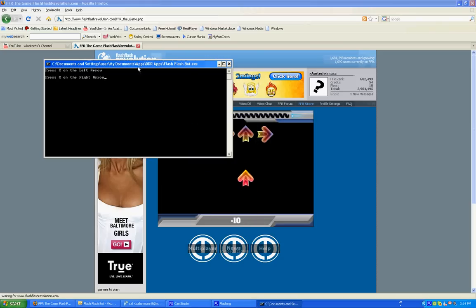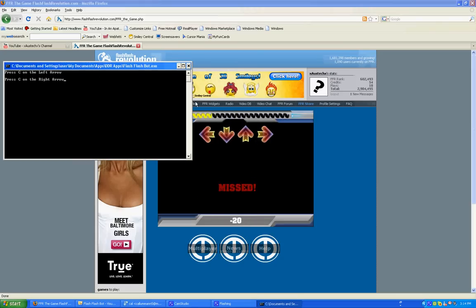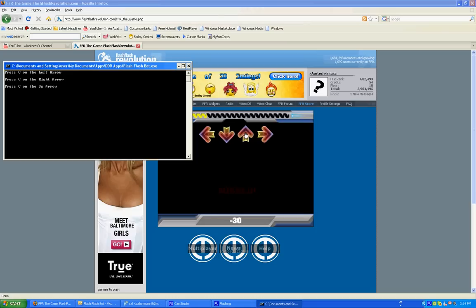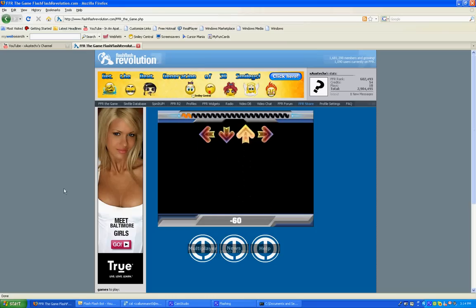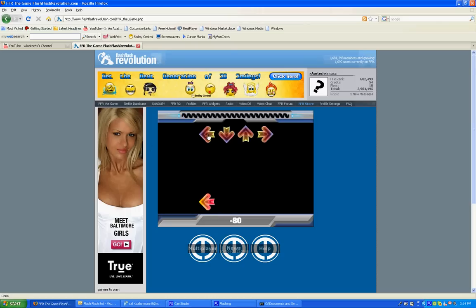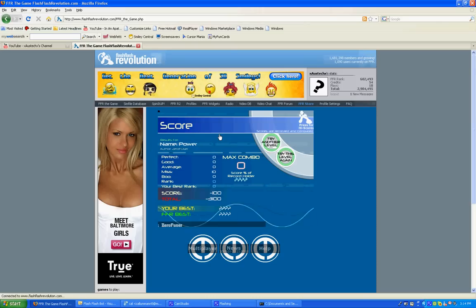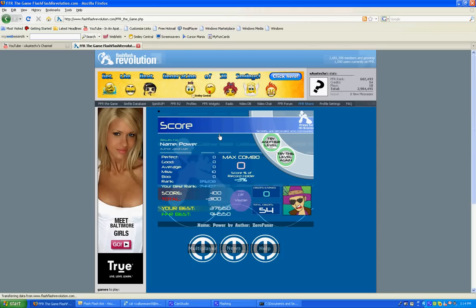Then it'll say press C on the right arrow, then the up arrow, and then the down arrow. Now the reason why it says that is that when you press C on the arrow, it'll automatically get the red, green, and blue values of each arrow that you press on. So it's important that you actually click on an arrow, or it's not going to work.